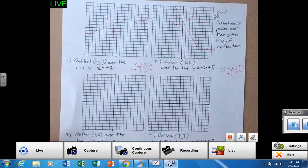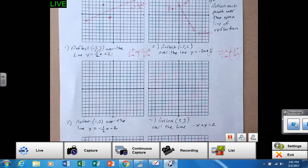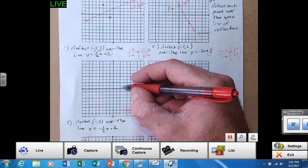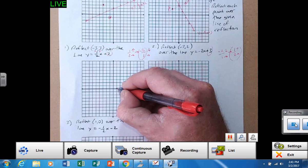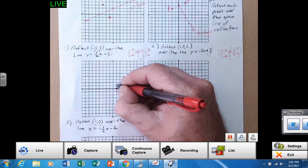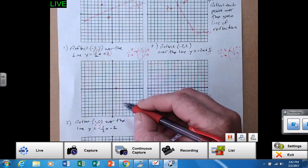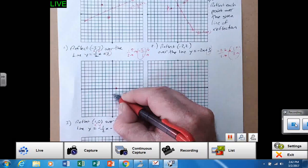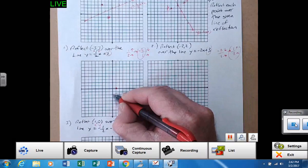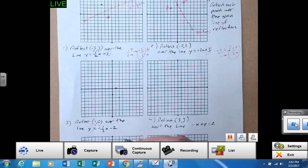Number three has a point to reflect: one, zero. One zero is right here — one for X, zero for Y. Don't be mistaken, that's (1, 0). The line is negative one half X minus two. So Y-intercept negative two, and the slope gives over two, down one.